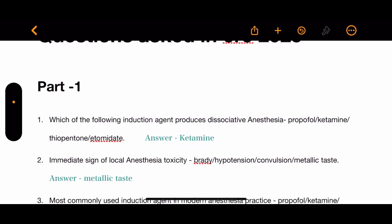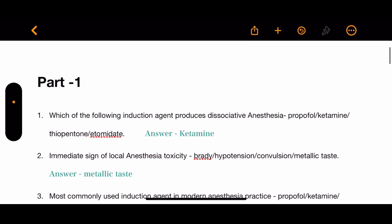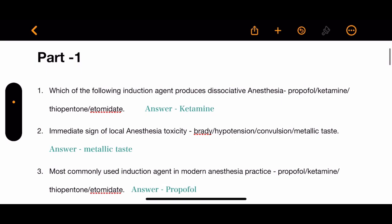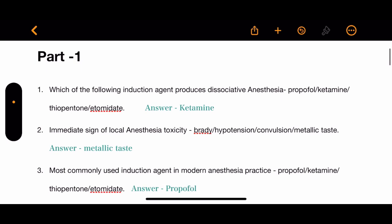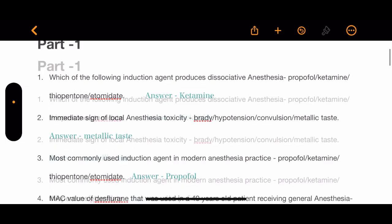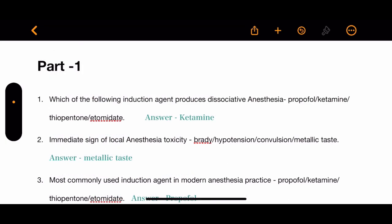Question 1: Which of the following induction agent produces dissociative anesthesia? The options are propofol, ketamine, thiopentone, and etomidate. The correct answer is ketamine.